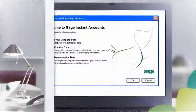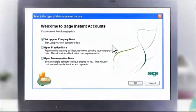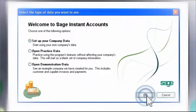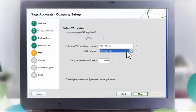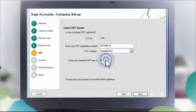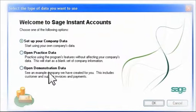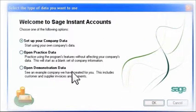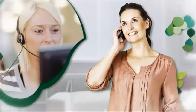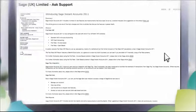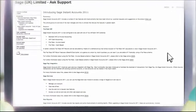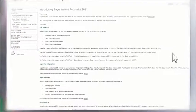Even if you've never used accounting software, getting started couldn't be easier. I used the Active Setup Wizard to input all my company's information, including its VAT rate, which tailored the software to my business's needs. I found the practice data helpful, and viewing the software in demonstration mode built my confidence too. You can also access telephone support and online guides during those crucial early days, giving peace of mind that Sage experts are on hand to help.